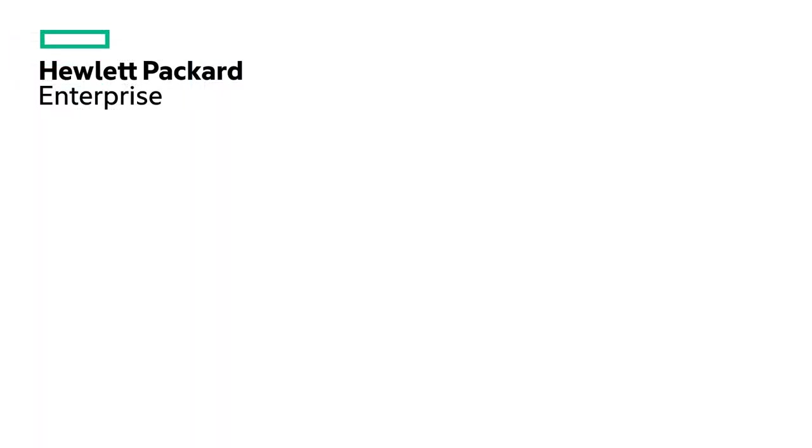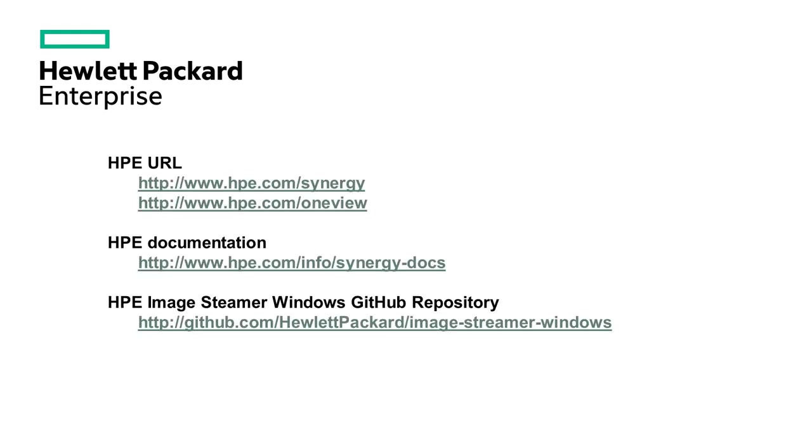In this video we created a server profile and installed Windows 2016 data center edition onto the server. For more information please use the following links.